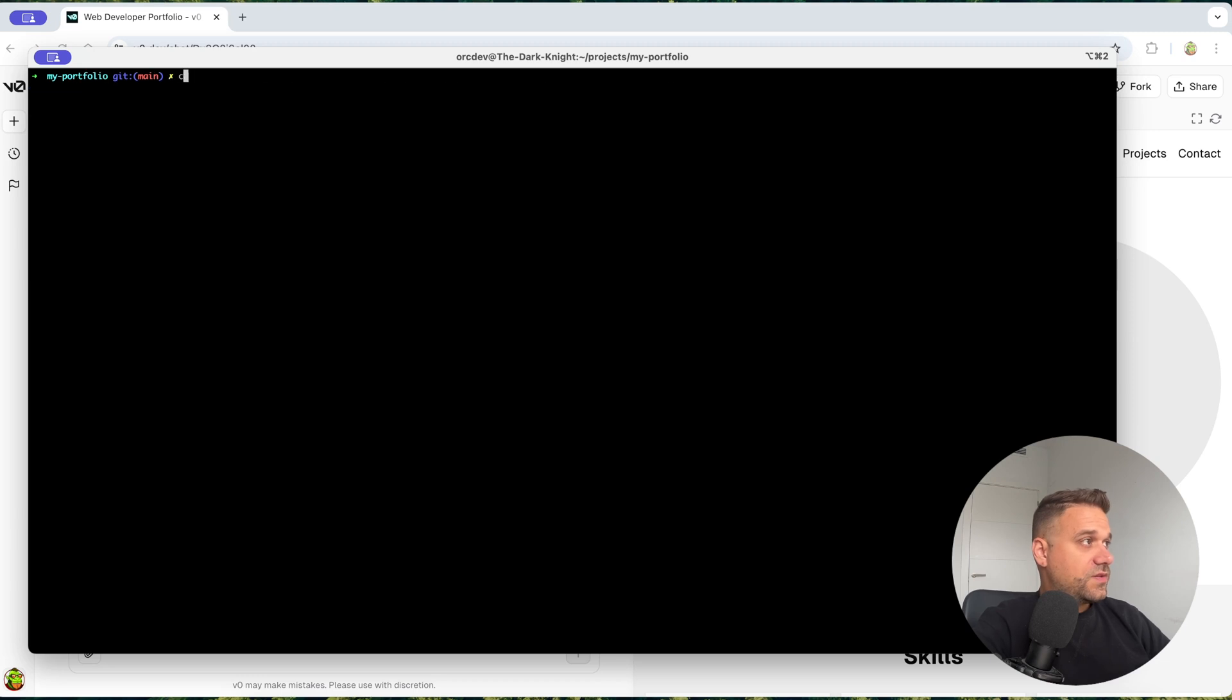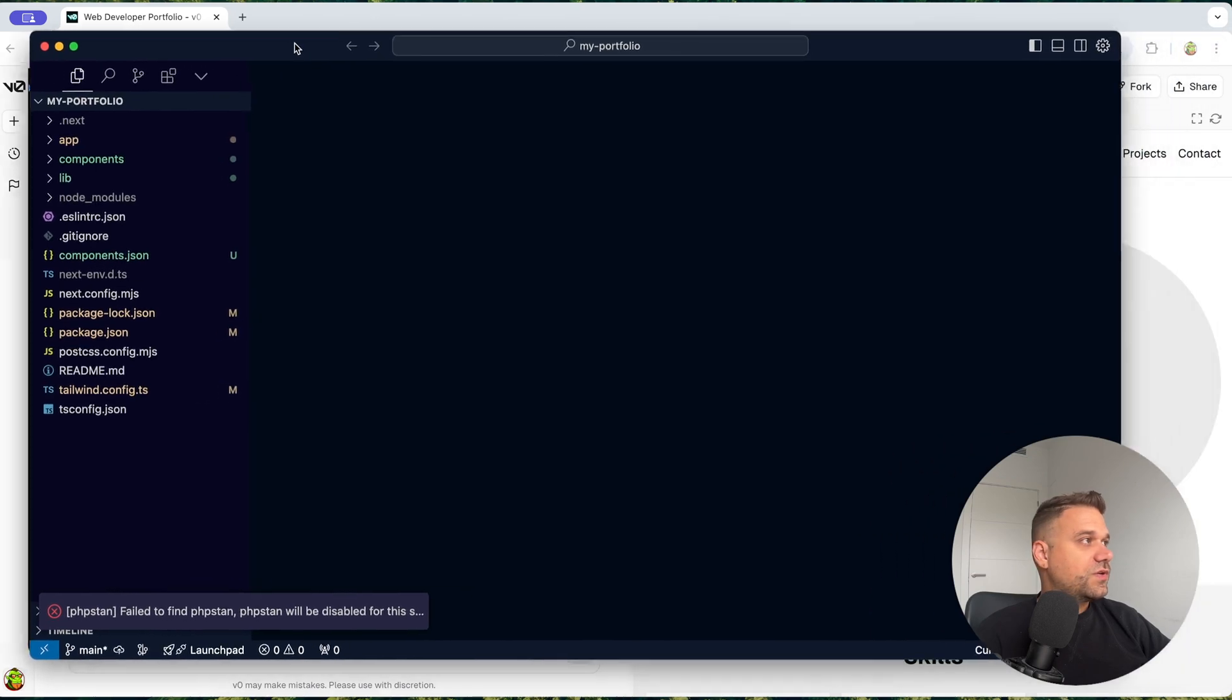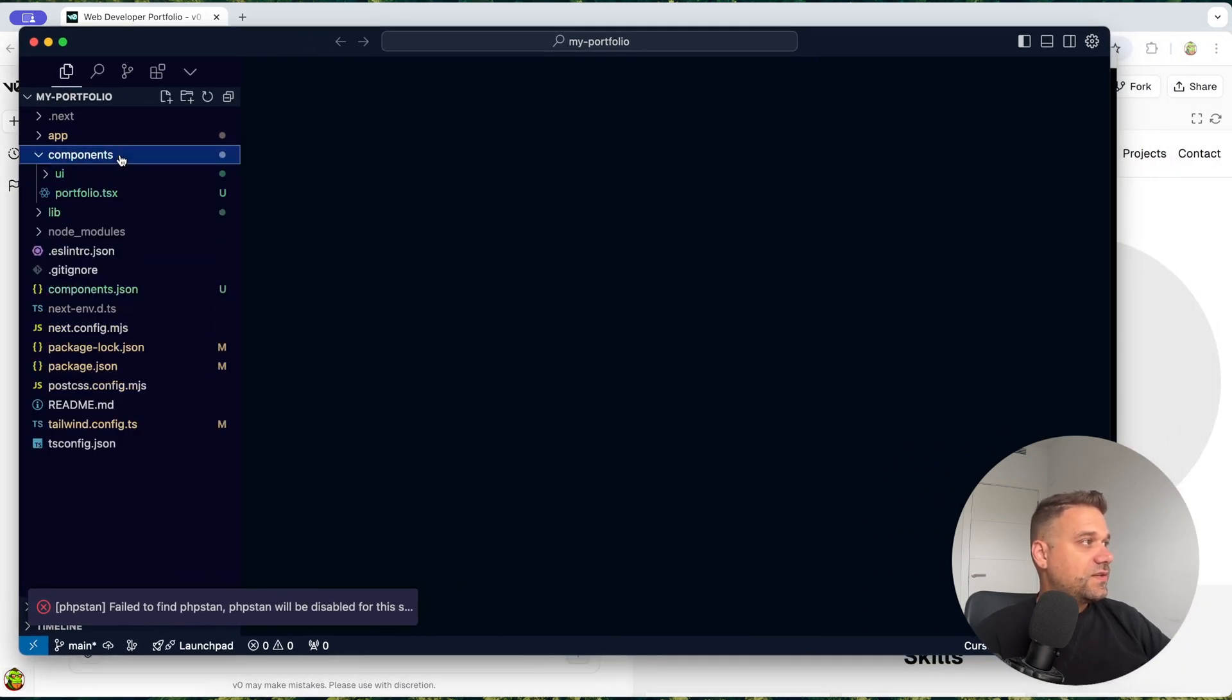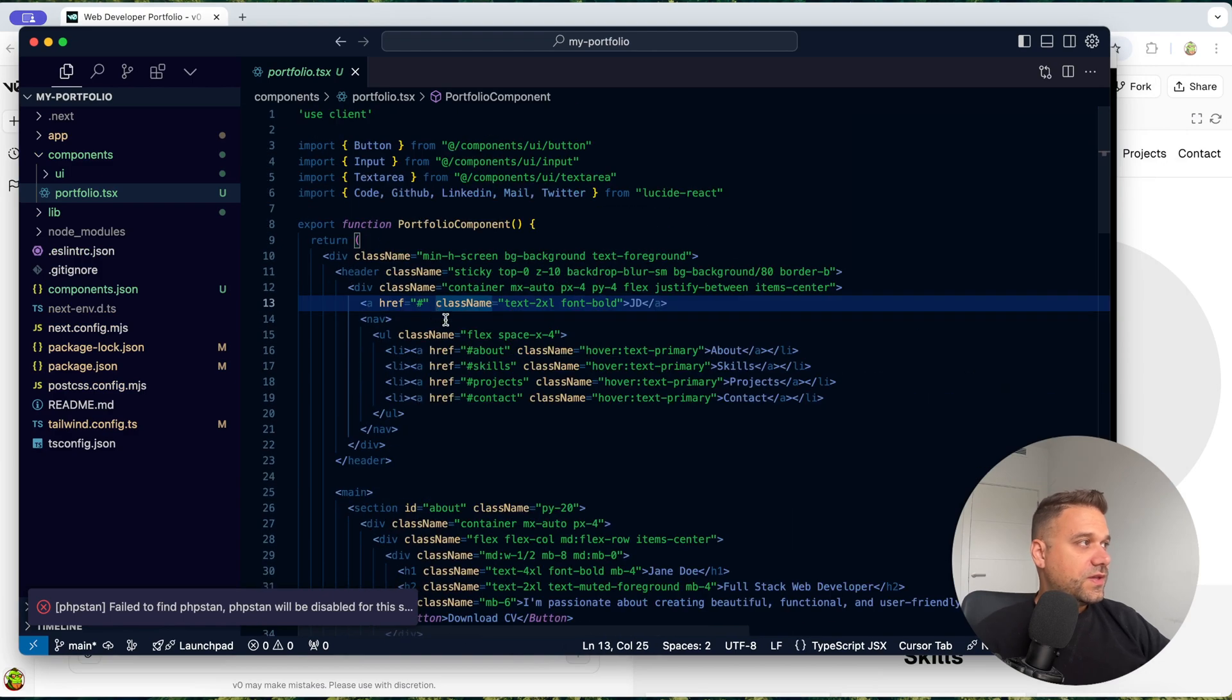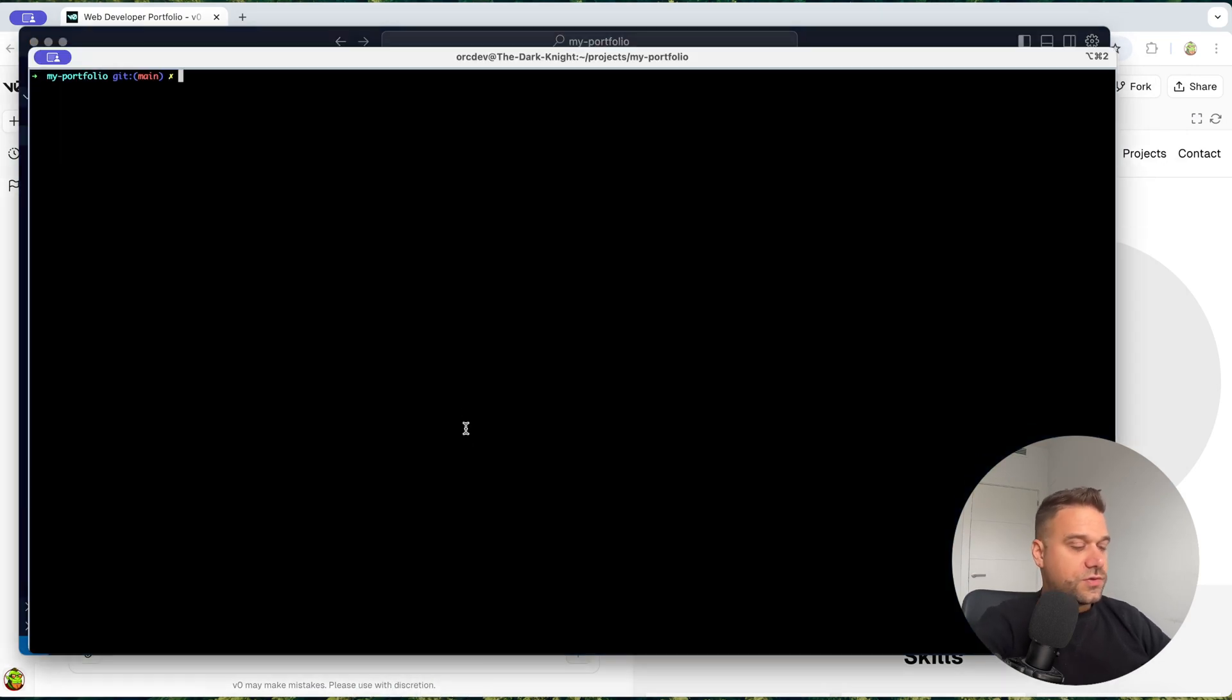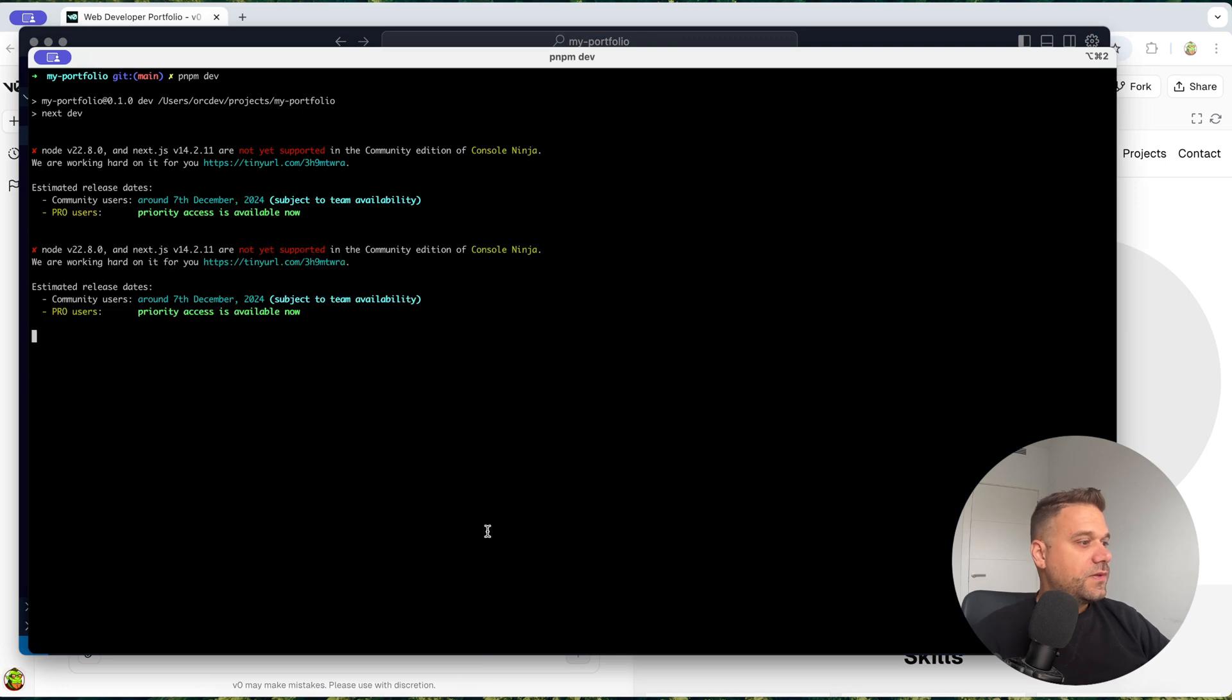And there it is. So now if we open that code here and it's on my other screen, here it is. So here we can see that it added the portfolio component. And here on our page, let's first run our project. So I'm running pnpm dev.